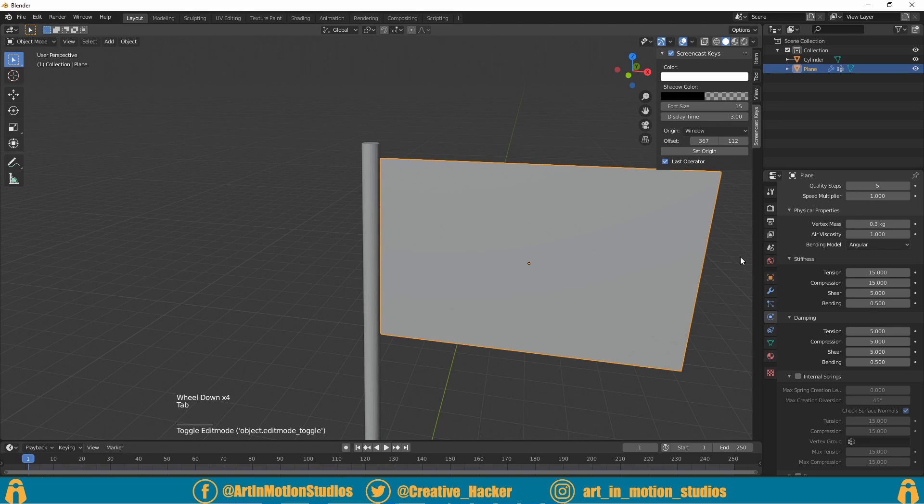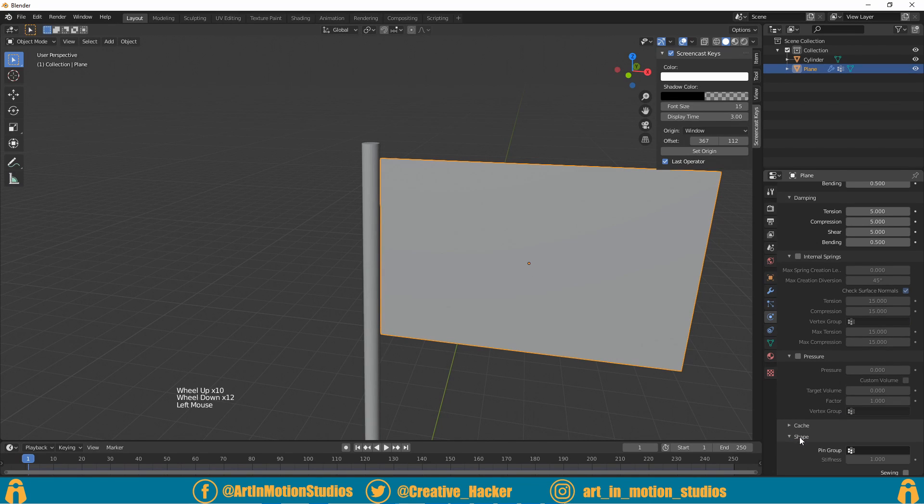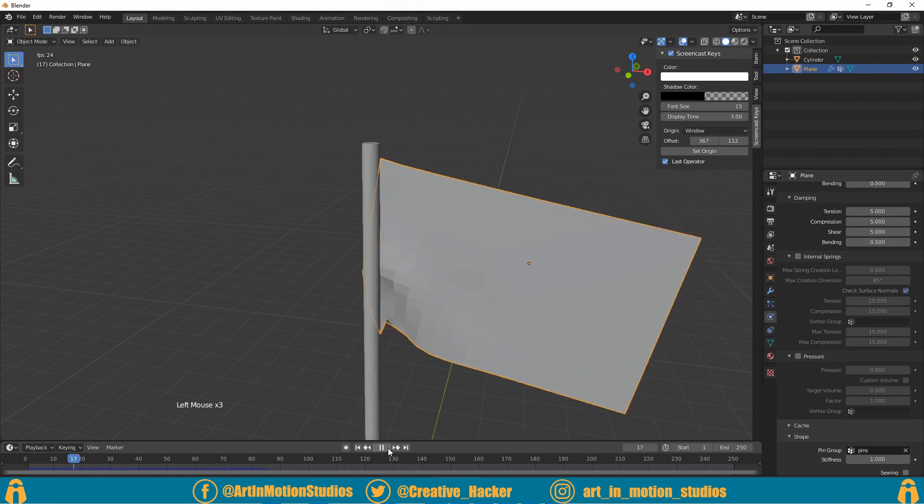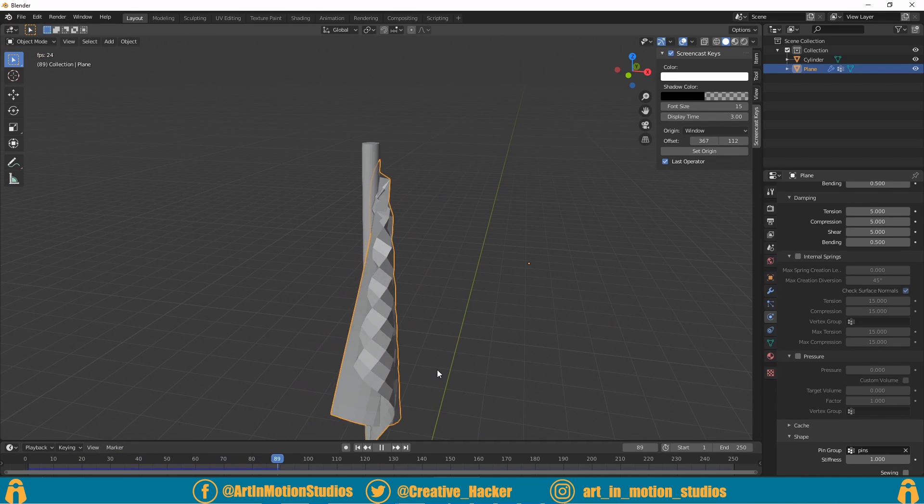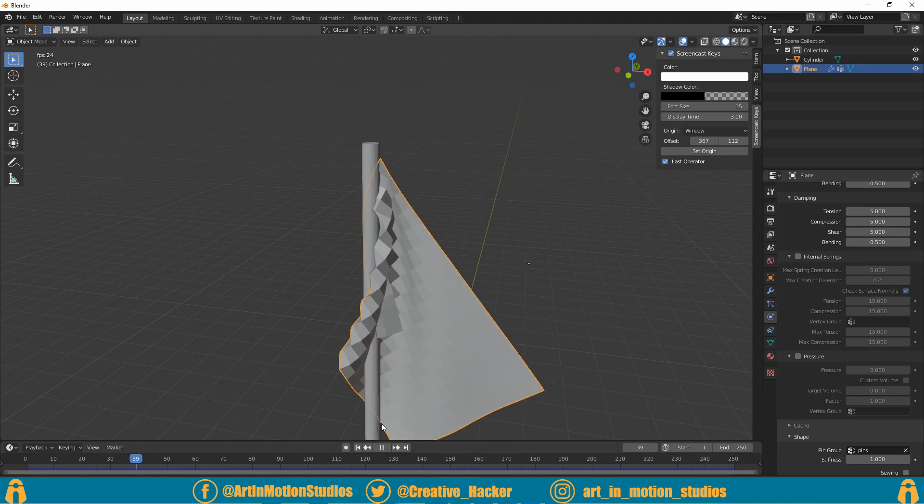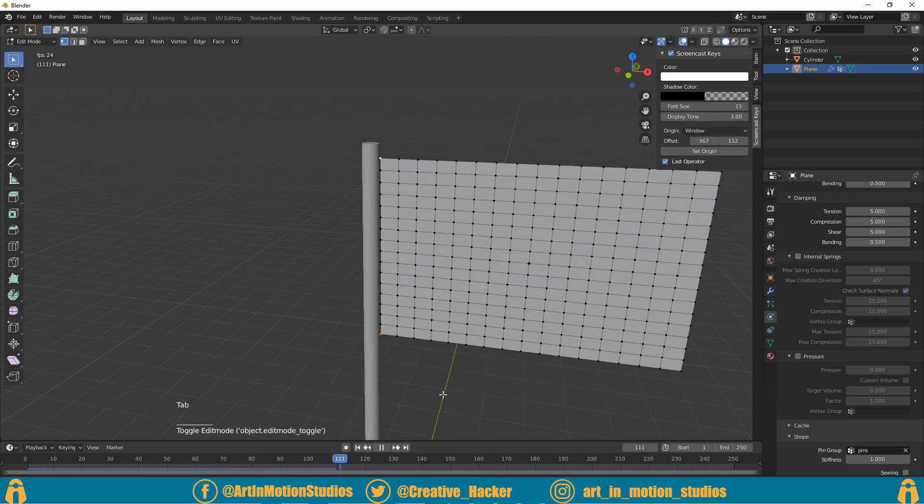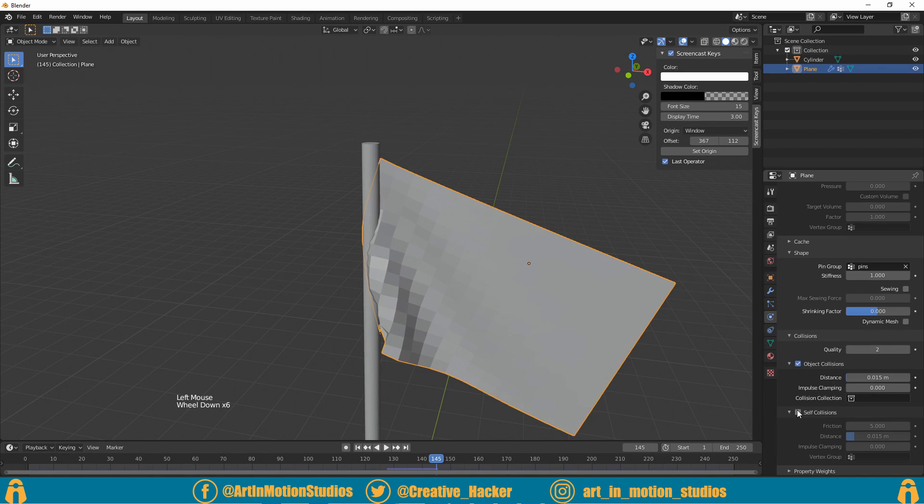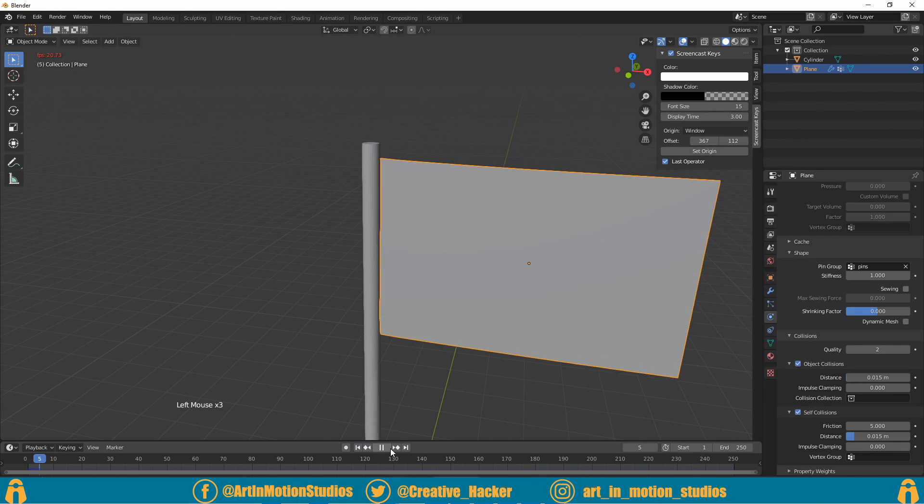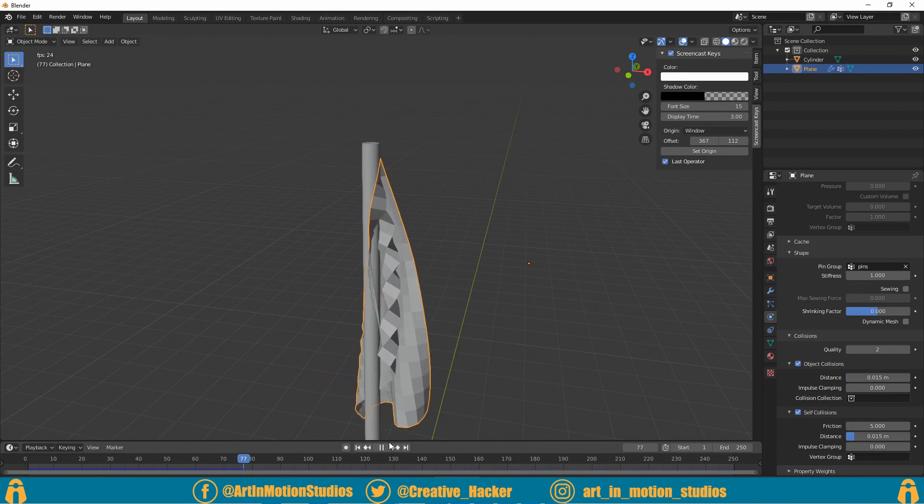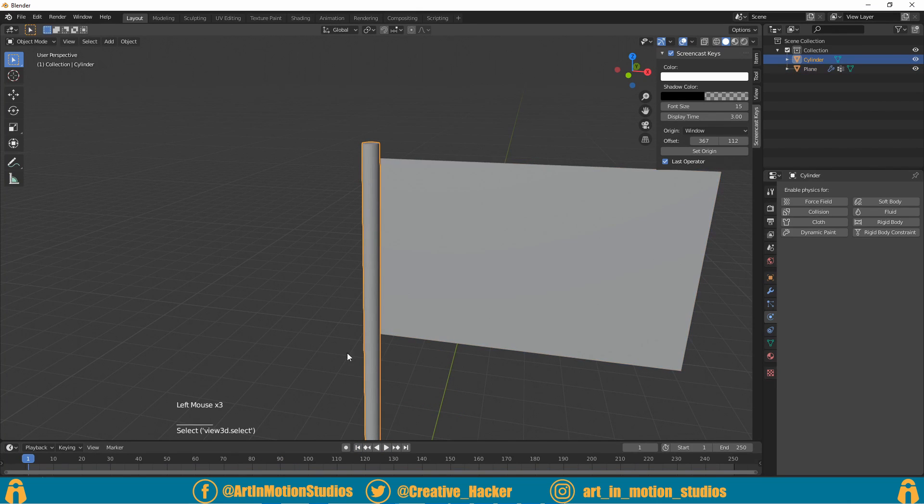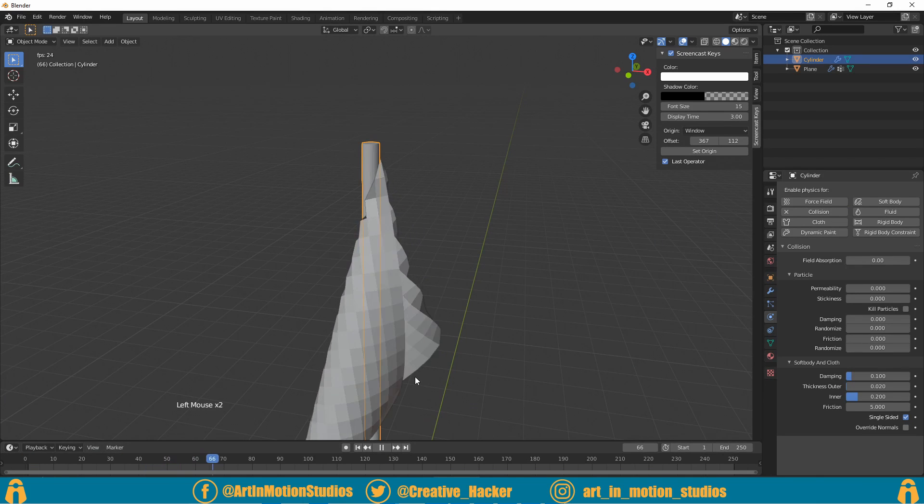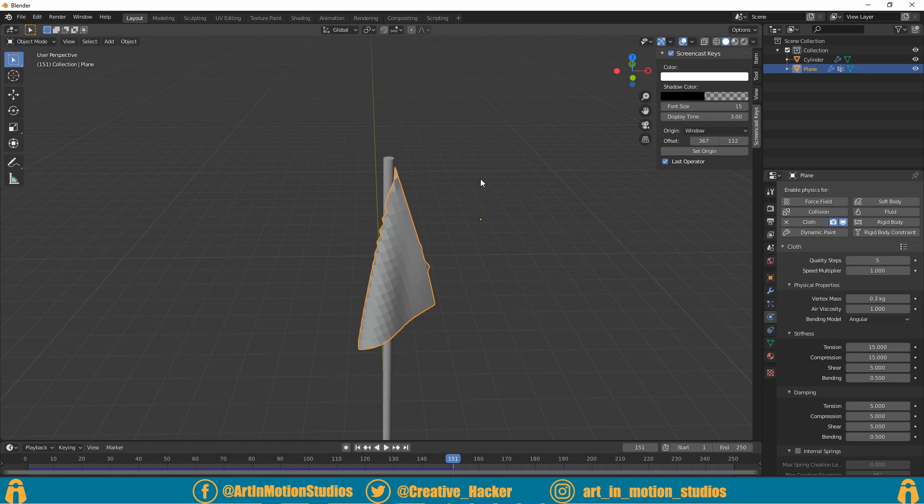Tab out of edit mode and if we scroll down underneath shape, it says pin group and we're gonna select pins. So now when we press play it starts to look a little bit more like cloth, but we've got a few problems. The cloth intersects with itself as well as the flagpole. So underneath collisions we'll turn on self collision. This will slow down the simulation just a little bit but it'll look more realistic. We can also select our pole and add a collision, and now the flag collides with the pole. Now we haven't saved for quite a while, so don't forget to save your file.